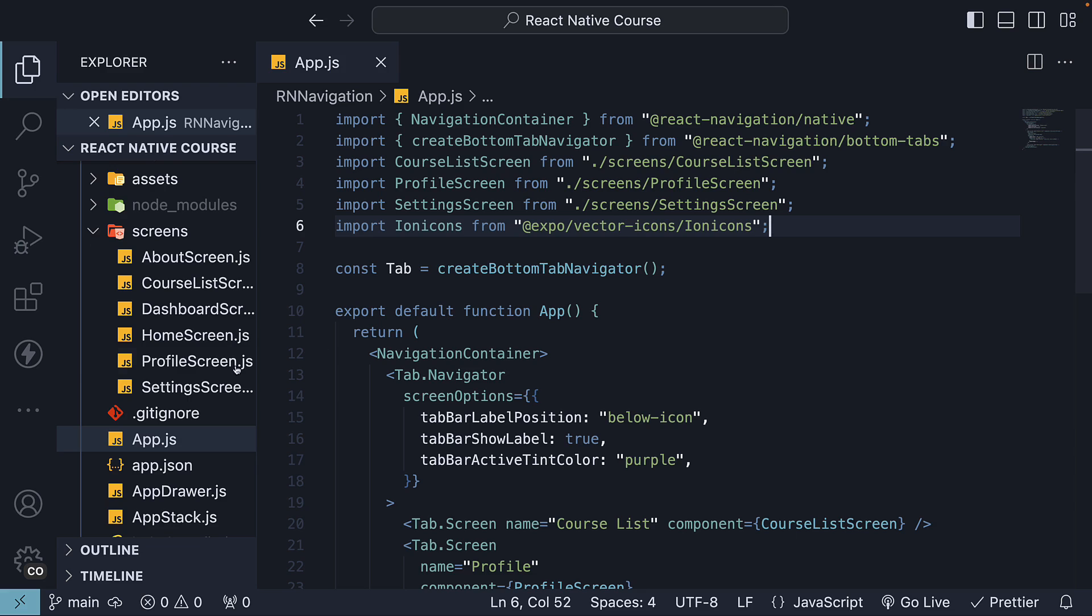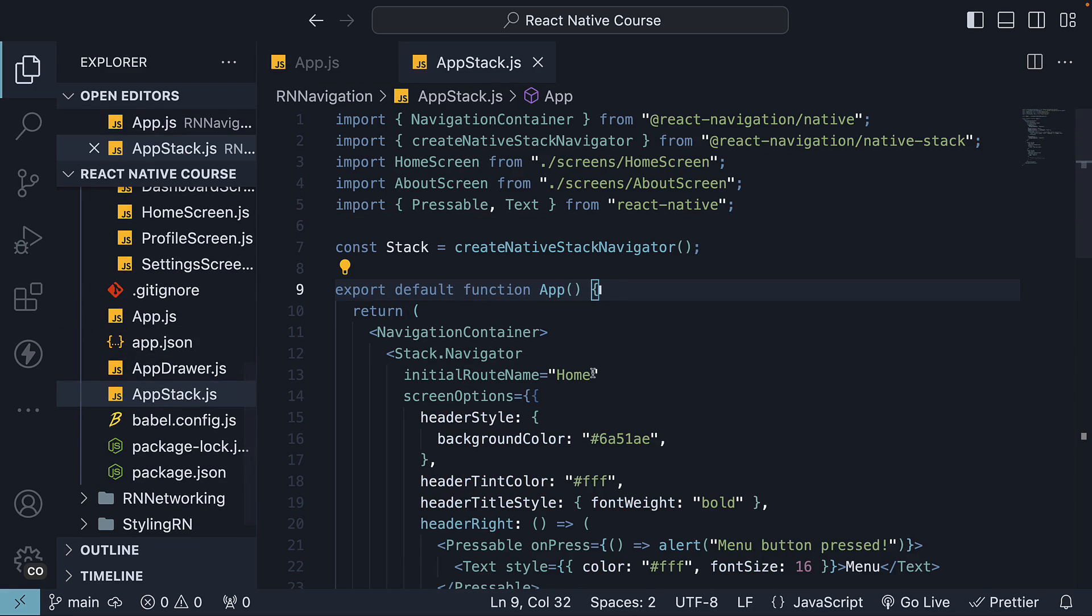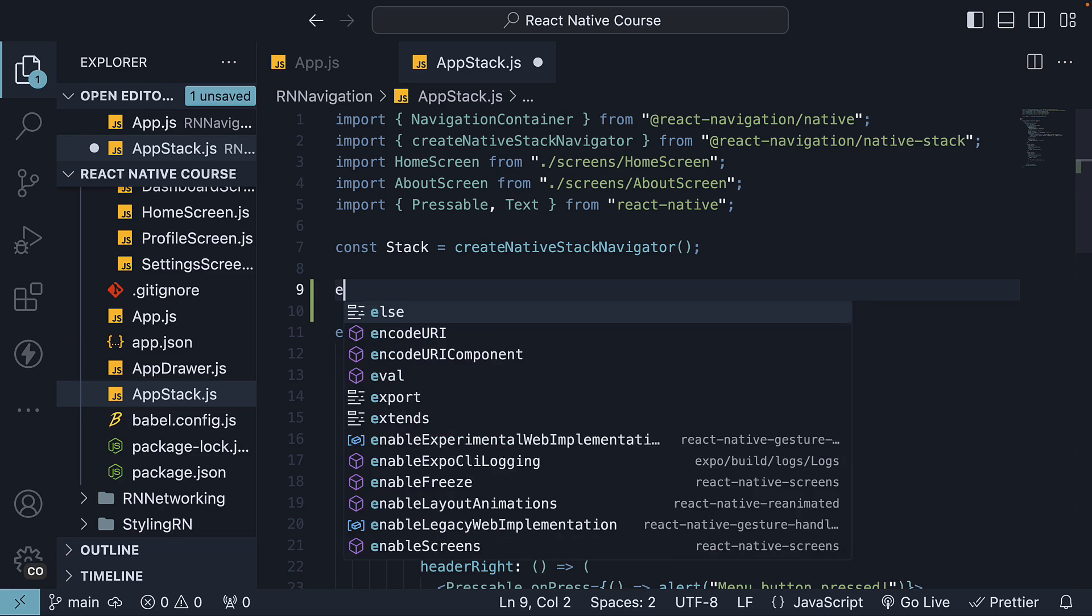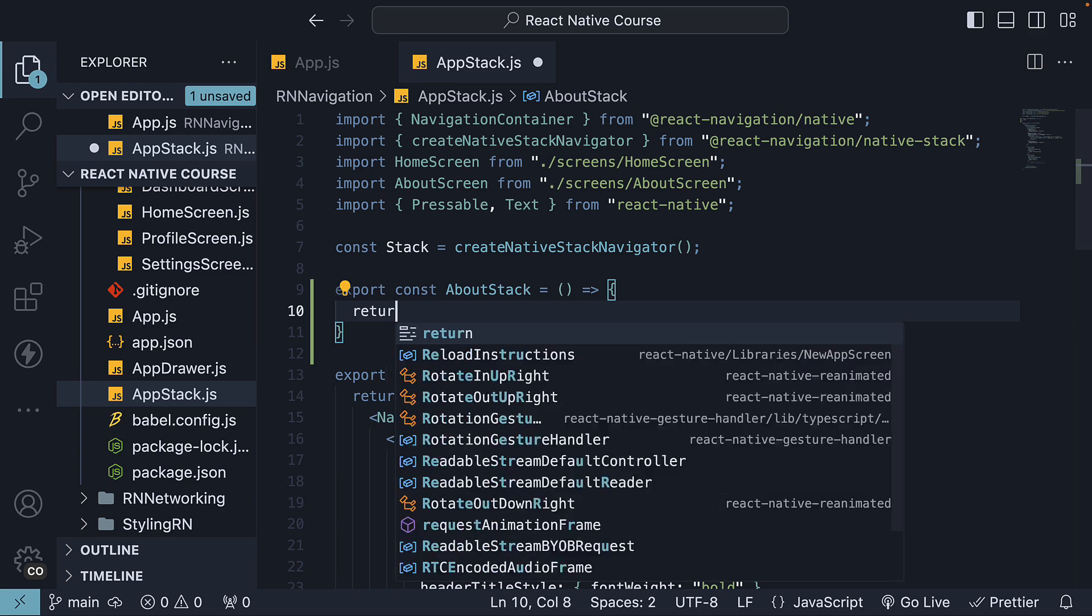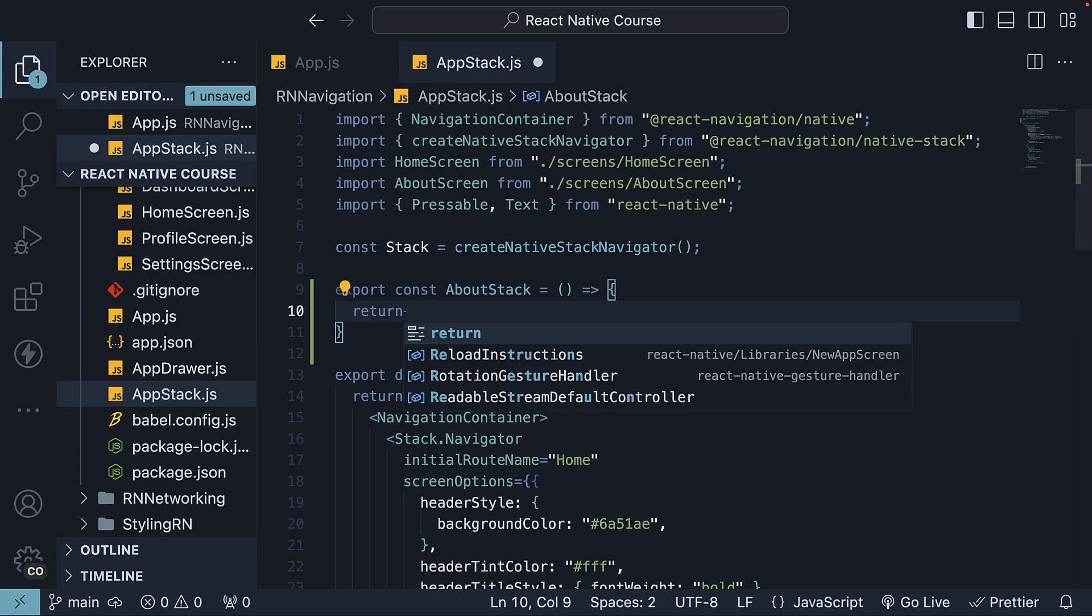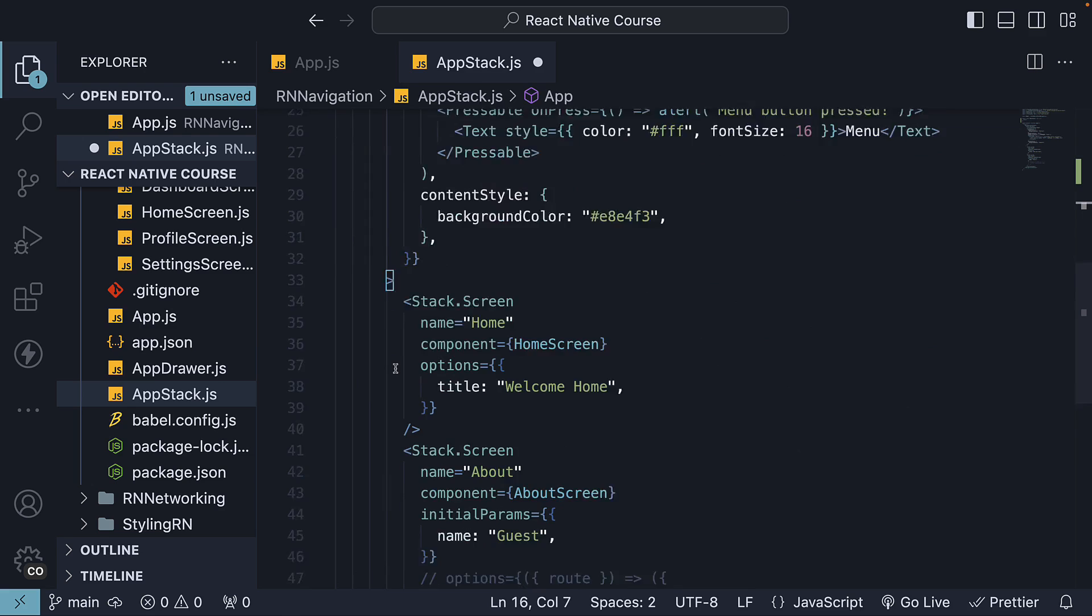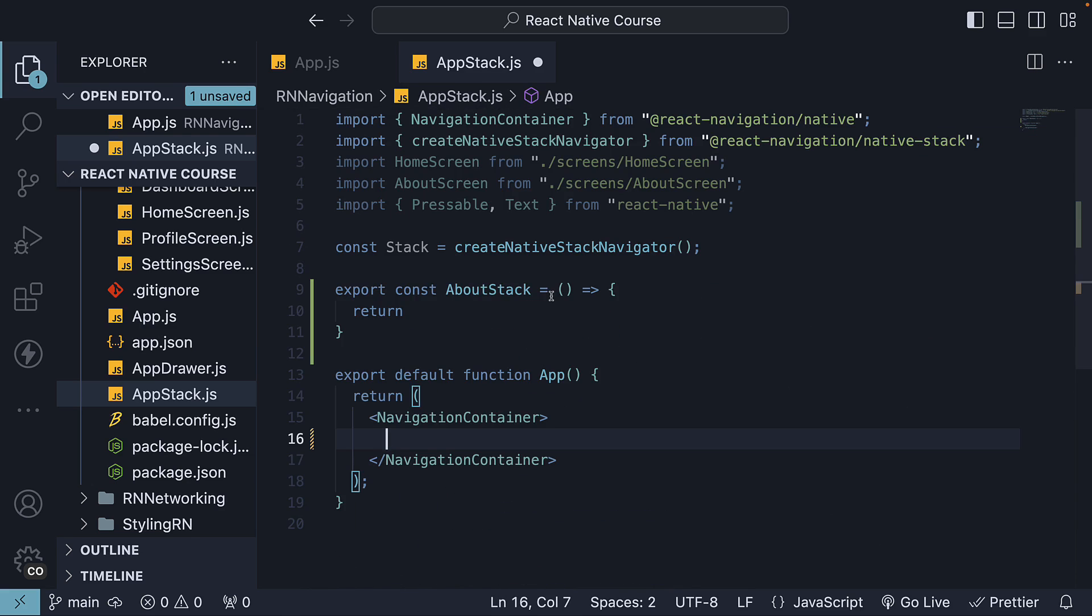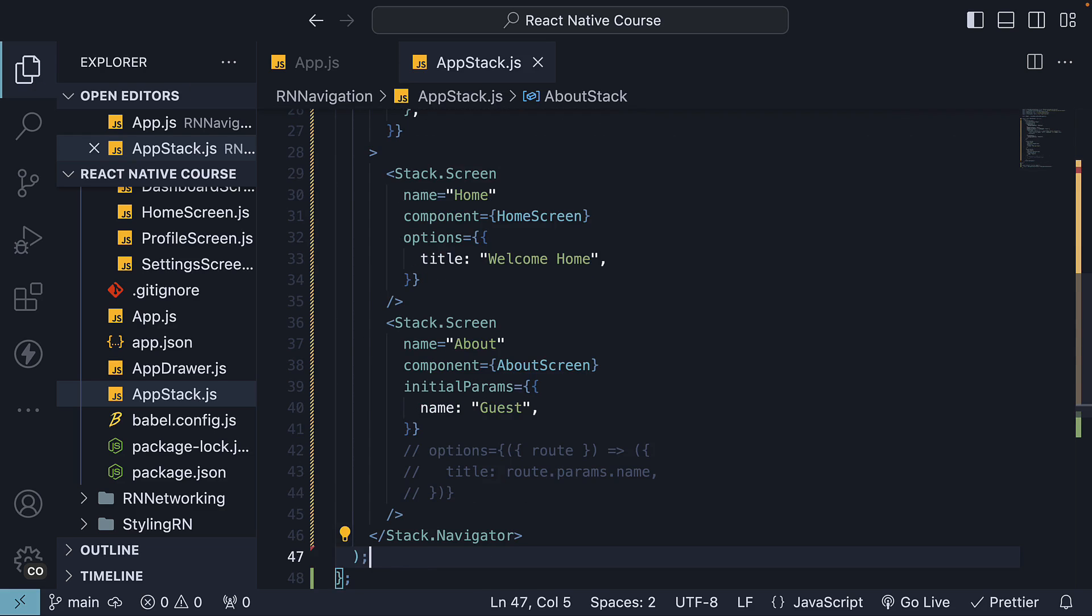Let's begin by making a small change in appstack.js, which contains our Stack Navigator. Create and export a constant called aboutStack, which returns the Stack Navigator. From the function app, cut Stack Navigator and return it from aboutStack.